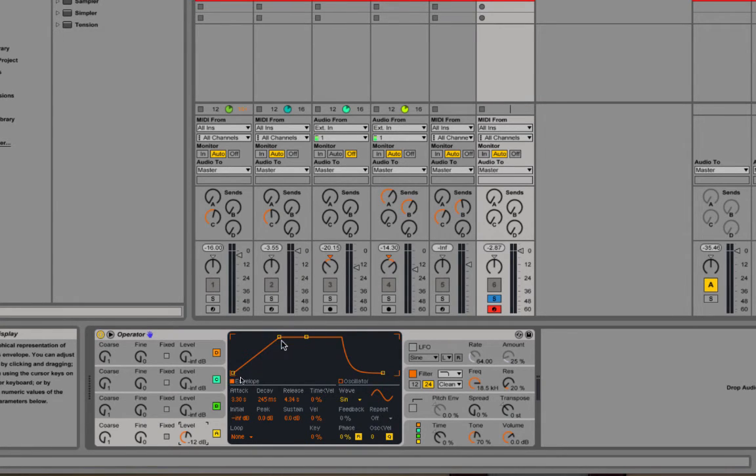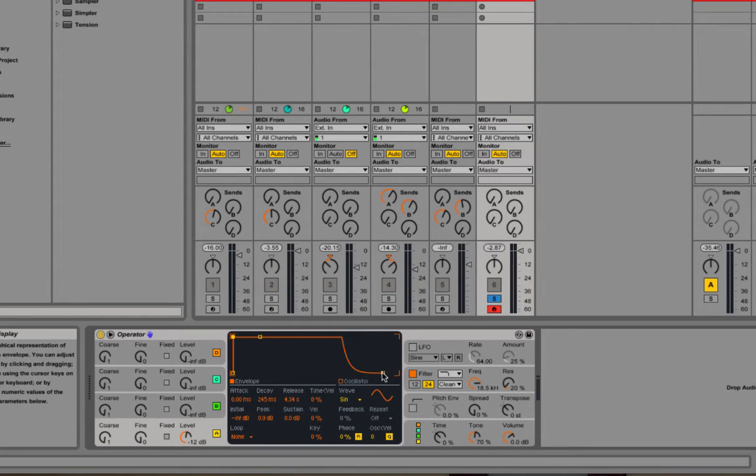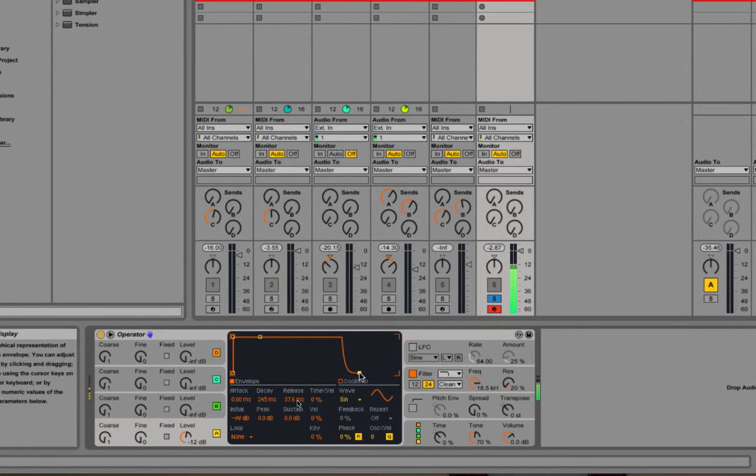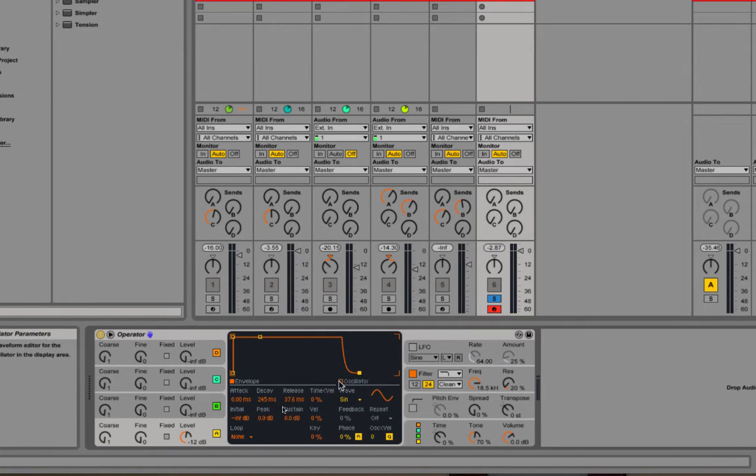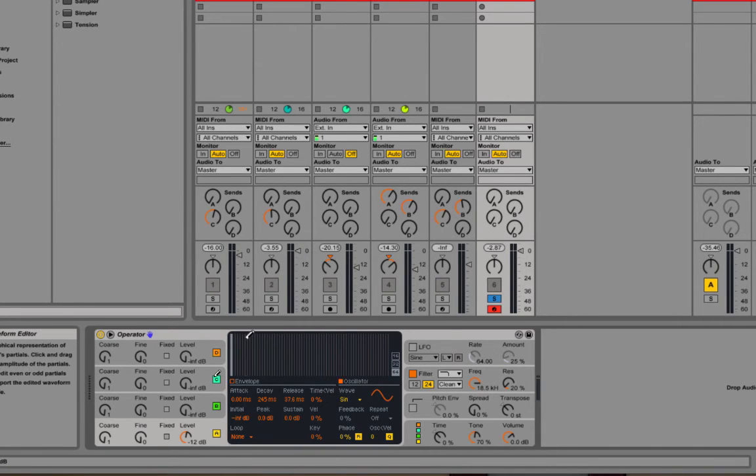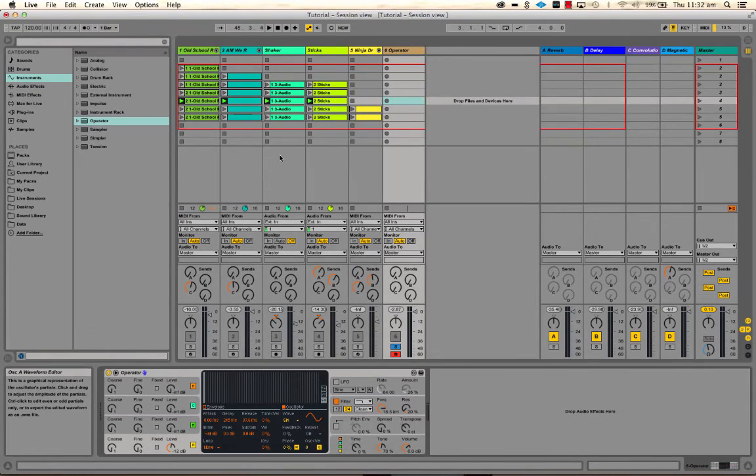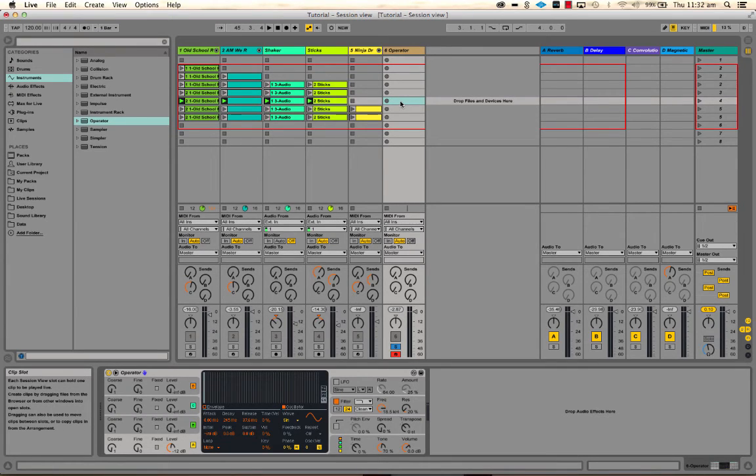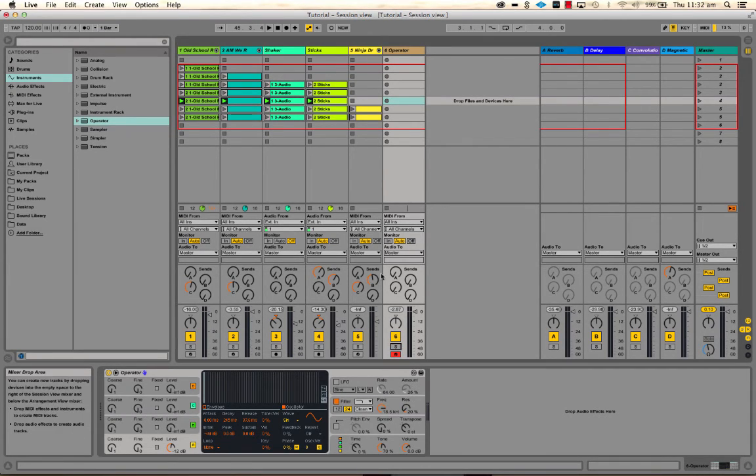So before we go on to other parameters, I'm going to go back to having this with a fairly short attack and release. And I'm just going to use this—it's just as simple as I said before, one harmonic, just a sine wave. And I'm going to use this to add some bass to the sort of musical idea we've got going on here.